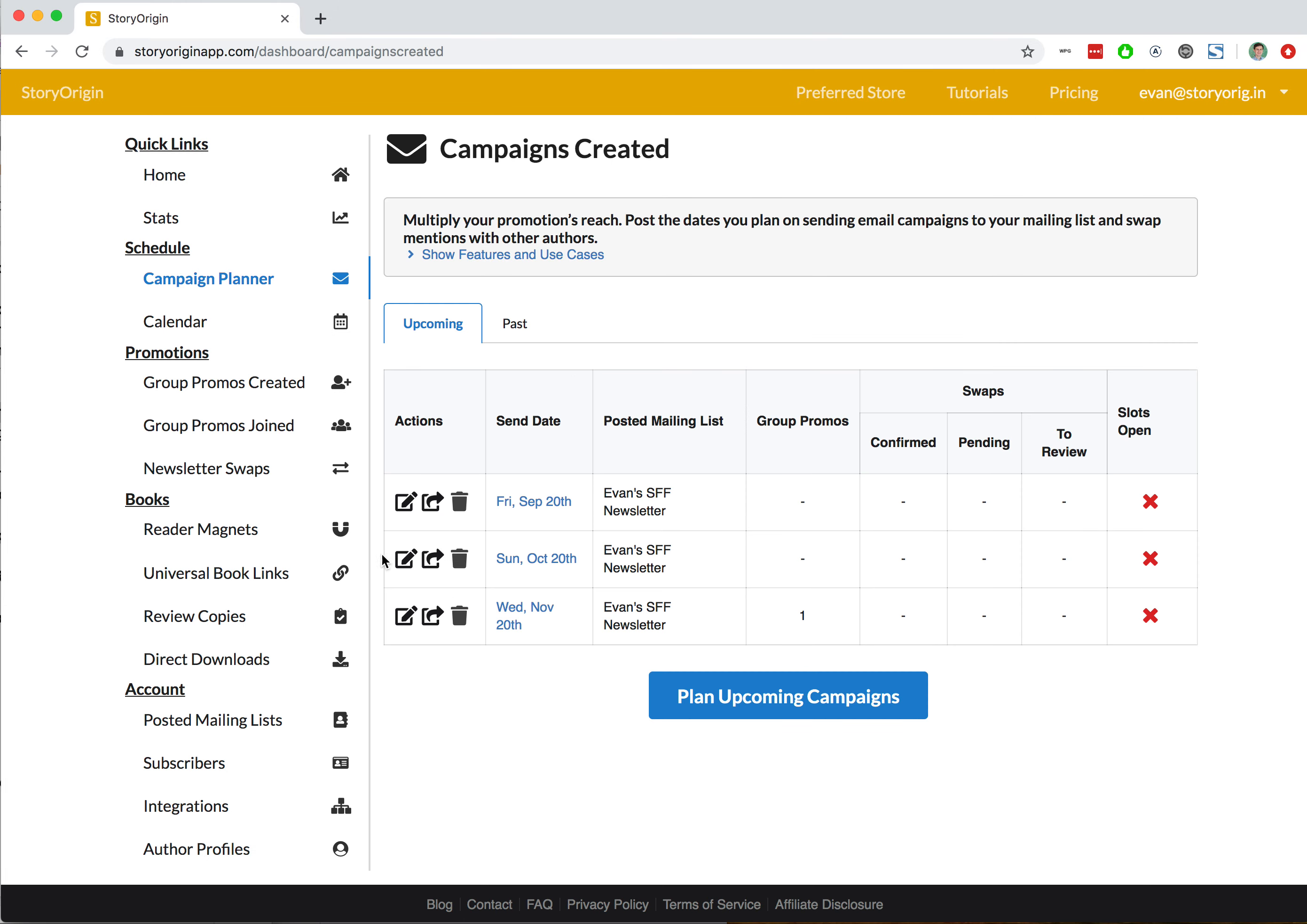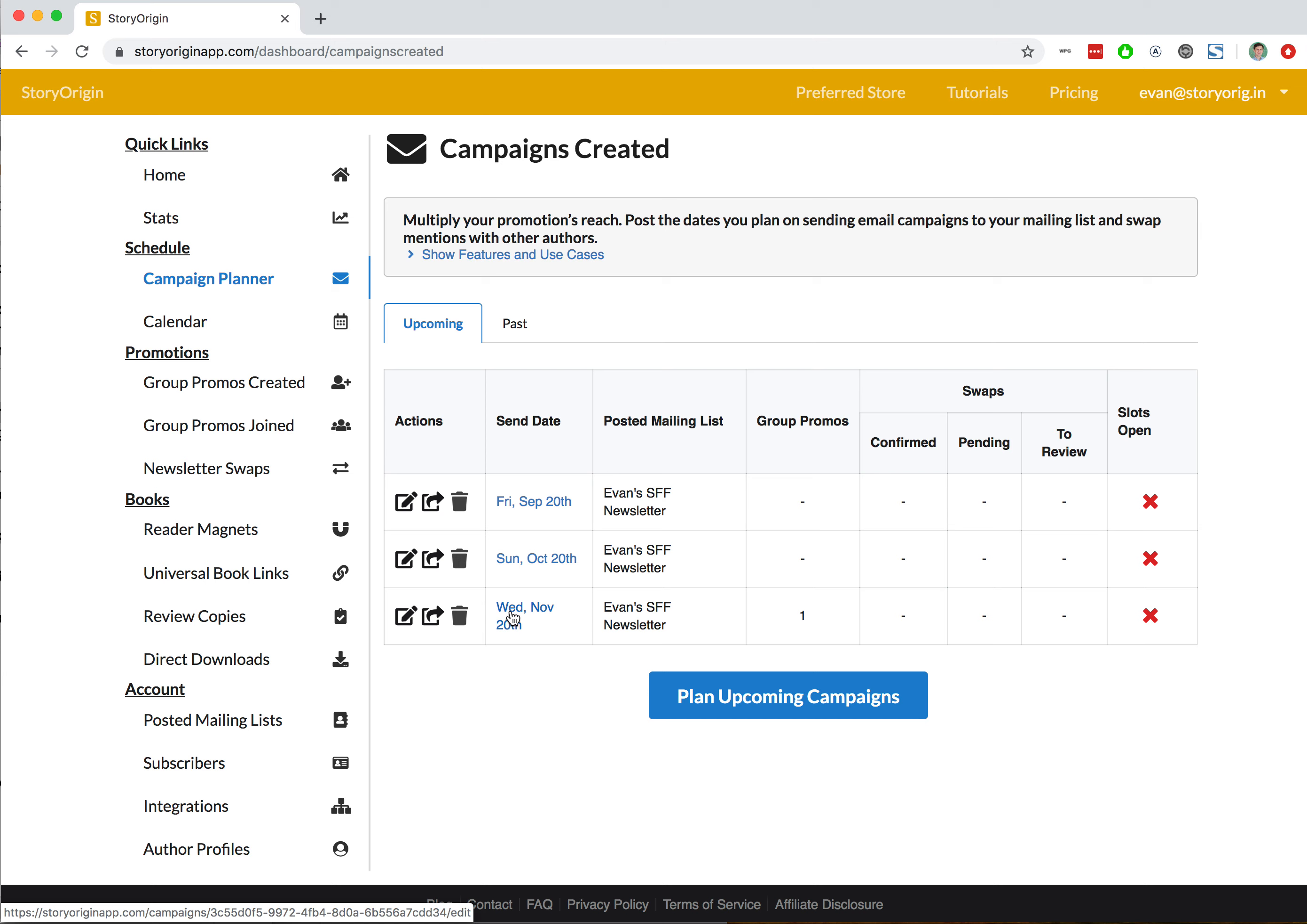Since we've already done that, we won't go through it again. Now we want to create and try applying for some newsletter swaps.